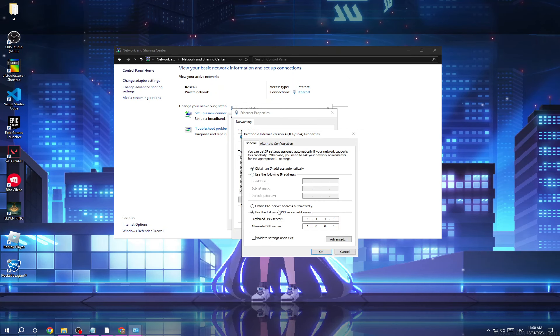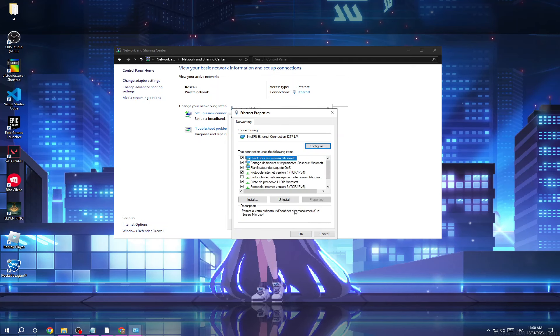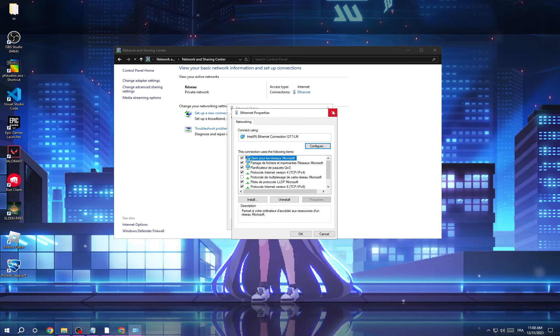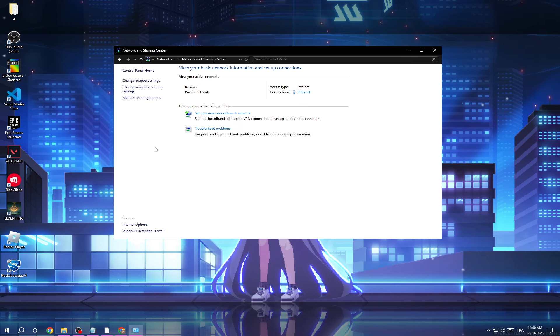it's the 8.8.8.8 one, all you have to do just type here 8.8.8.8 and 8.8.4.4, and then click OK and that's it. After that just go ahead and try again and if that